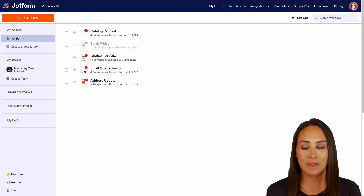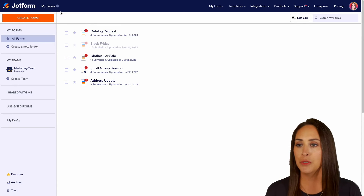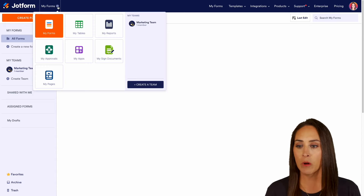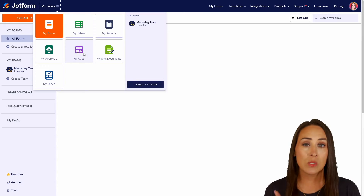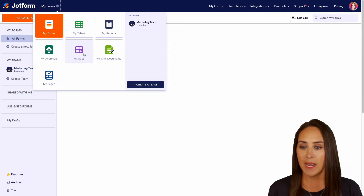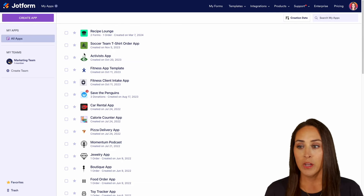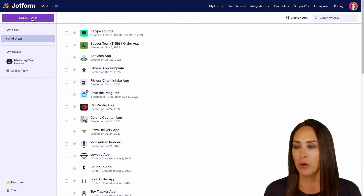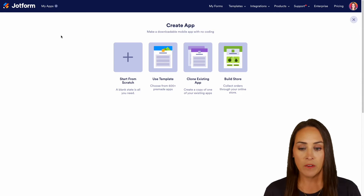I'm going to head to the very top left-hand corner. We're going to choose where it says My Forms and we're going to switch over to My Apps. From here, top left, we're going to choose that purple Create App button.